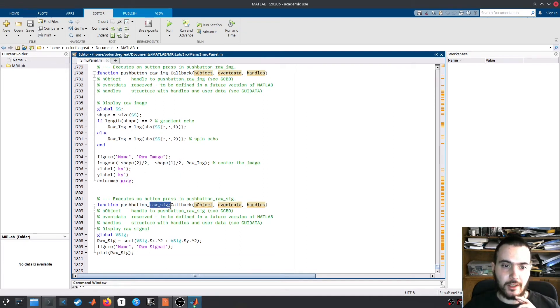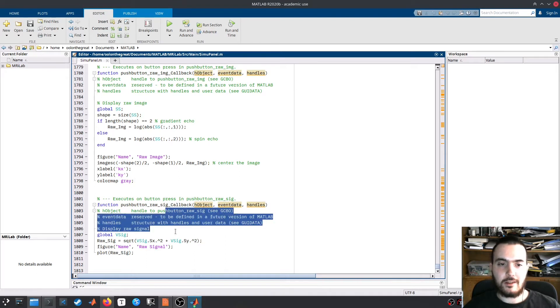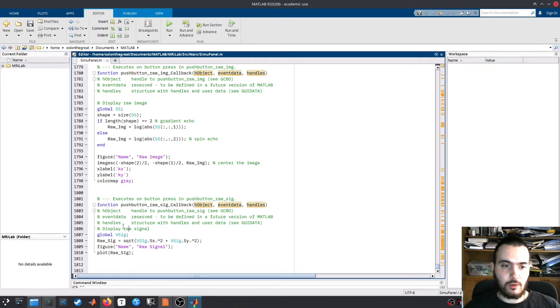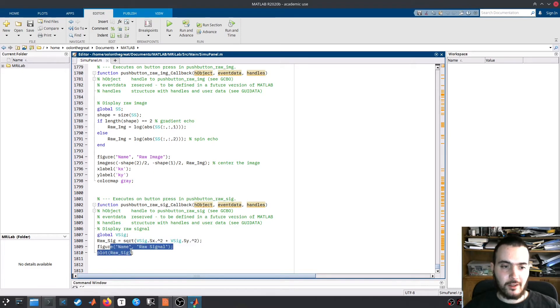In the raw signal callback, which is executed whenever the raw signal button is pressed, this is simpler. We take the global variable where the code stores the signal, and I take the magnitude and show the plot.